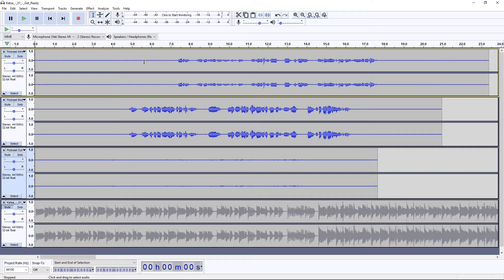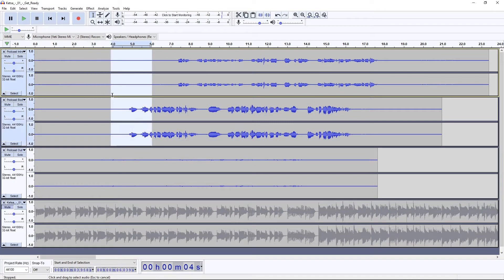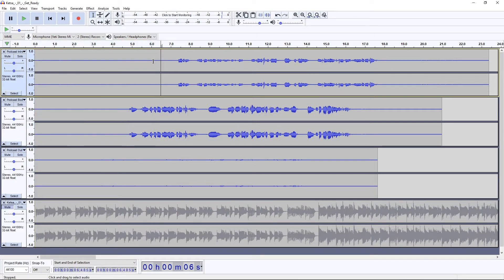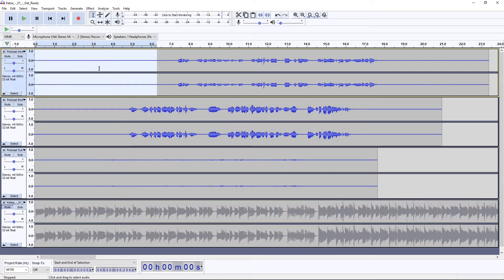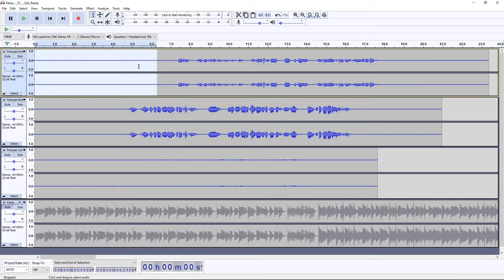What noise reduction does is if you highlight a certain area that is supposed to be silent - now I'm only going to do this one track at a time because these were all recorded separately - you highlight an area that is supposed to be silent and you get a noise profile for that area. Then you can apply it to the whole track and it will sort of suck out that background noise.